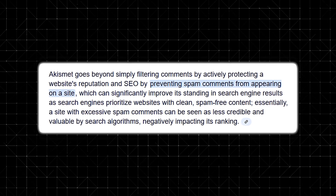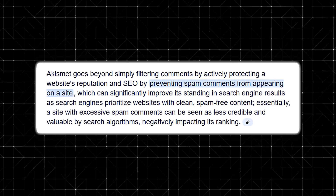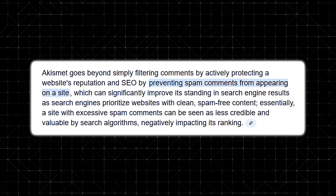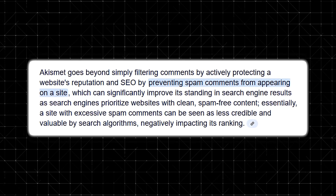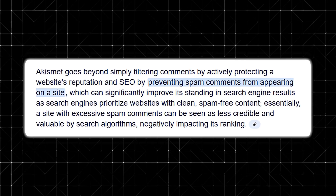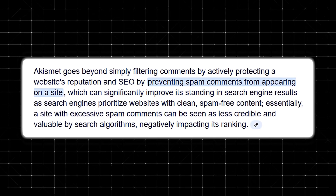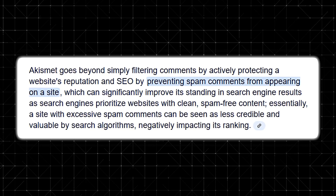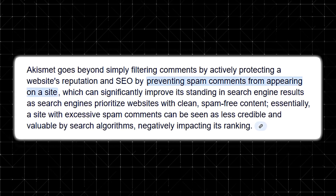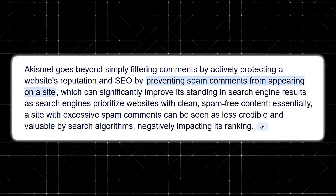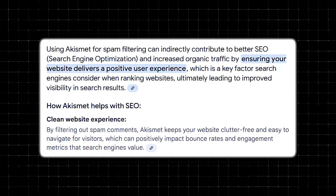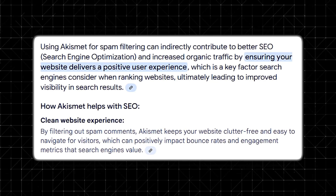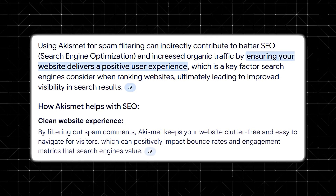Beyond just comment filtering, Akismet also plays a crucial role in preserving your site's reputation and search engine optimization. Search engines favor websites that offer clean, spam-free content. When your comment sections are cluttered with spam, it can detract from the overall quality of your website and potentially harm your search rankings. By efficiently removing spam, Akismet ensures your site appears professional and trustworthy to both visitors and search engines, leading to better visibility in search results and, ultimately, more organic traffic.